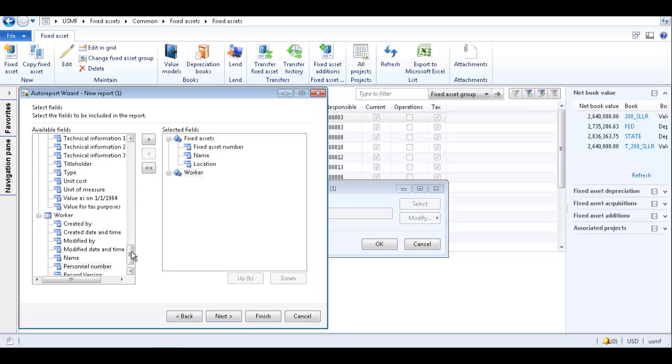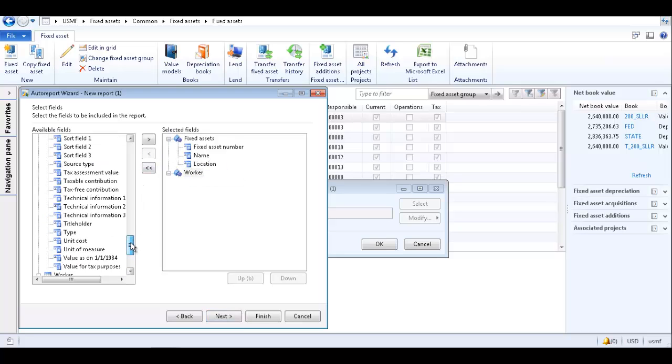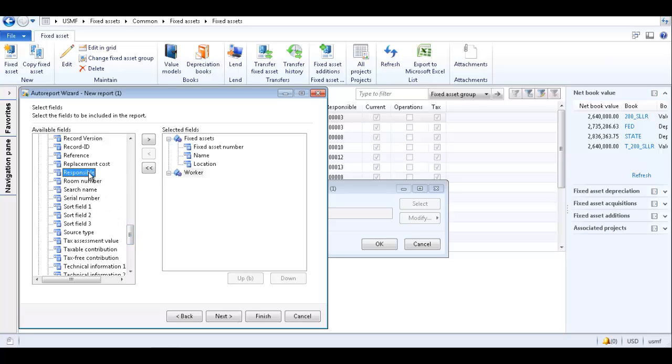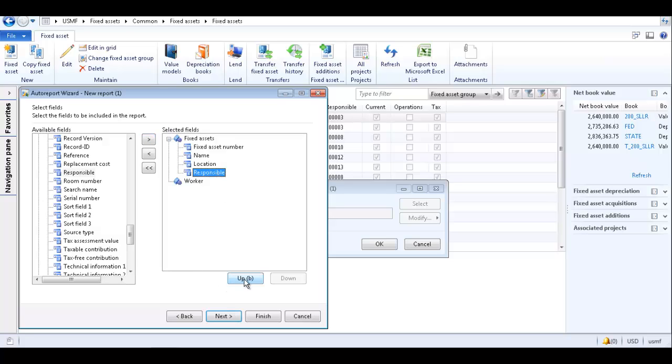Then I'm going to find the field that I want in the available fields list and add it to the selected fields list. I can also rearrange the fields by selecting the field and clicking the up or down arrows. Click the next button.